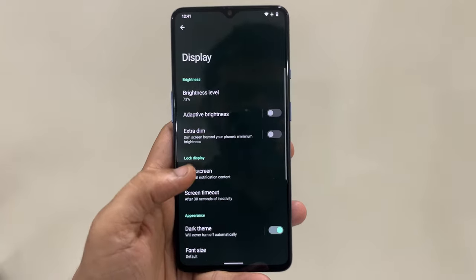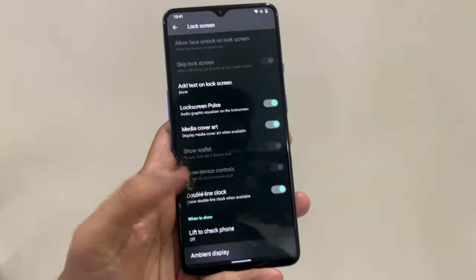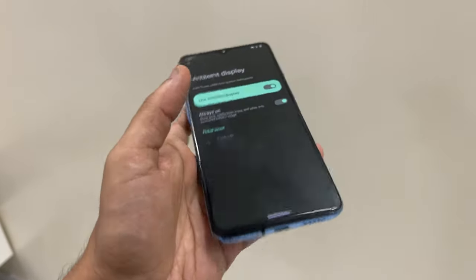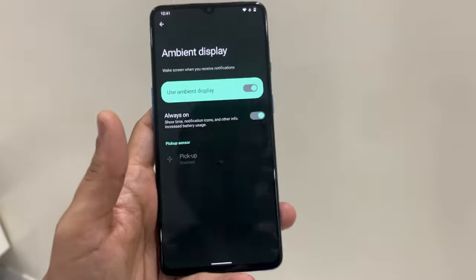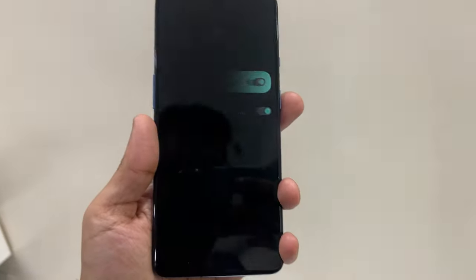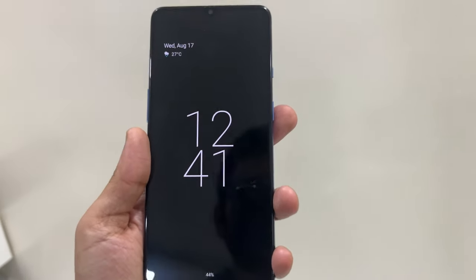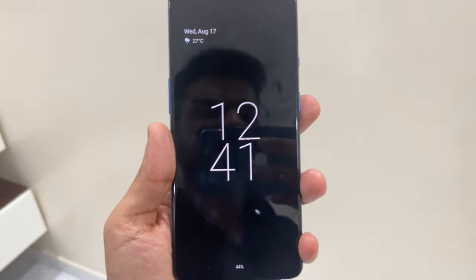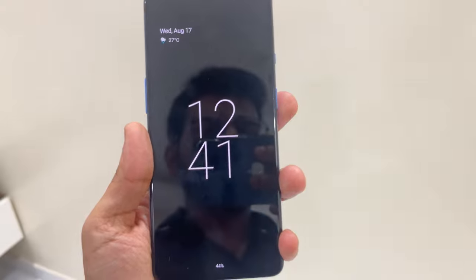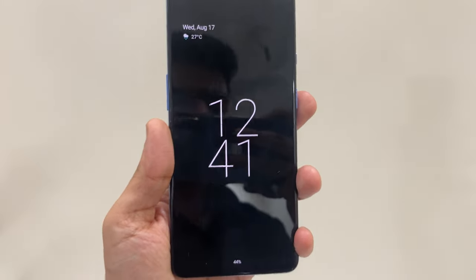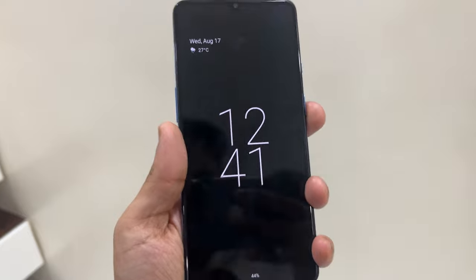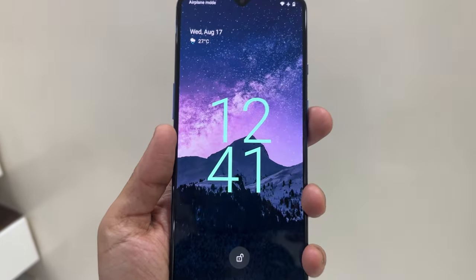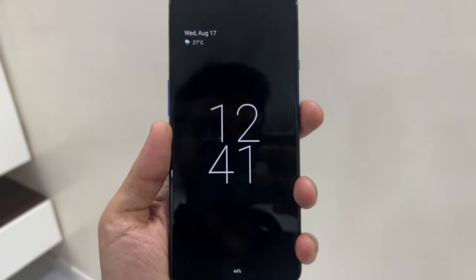If you go to display and lock screen settings and scroll to the bottom, you'll find an ambient display option where you can turn on Always-On Display mode, which comes standard with Android 12. It shows the time, date, and other info on screen. I've been using it for a day or two and it doesn't take a lot of battery at all — no bugs, no problems.